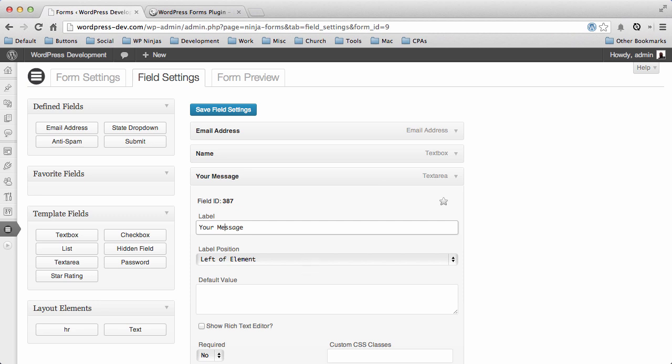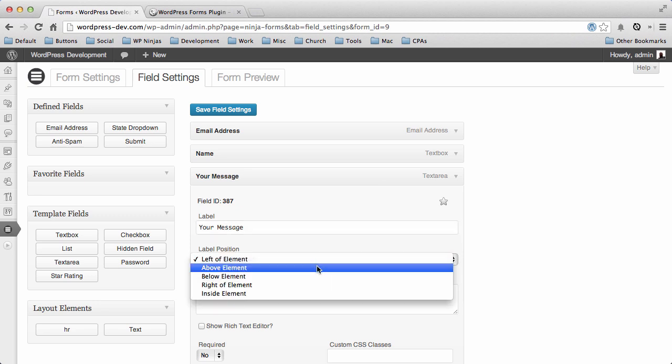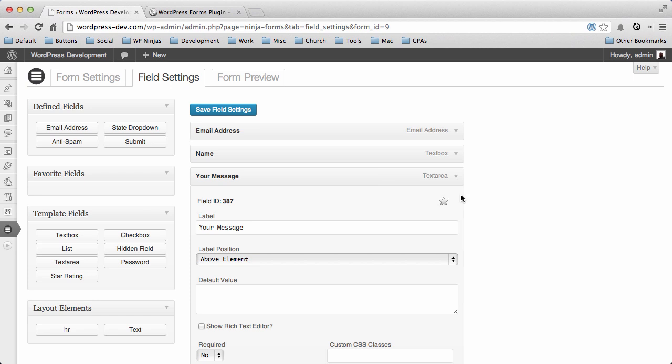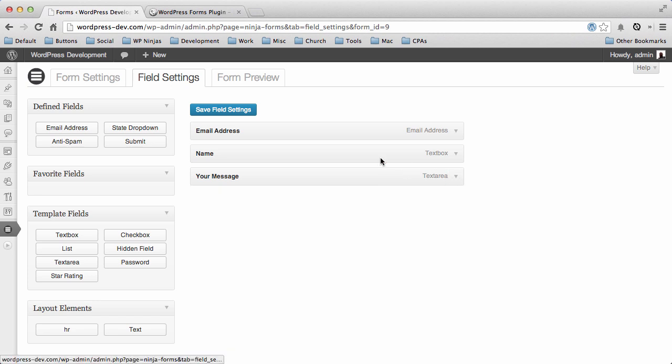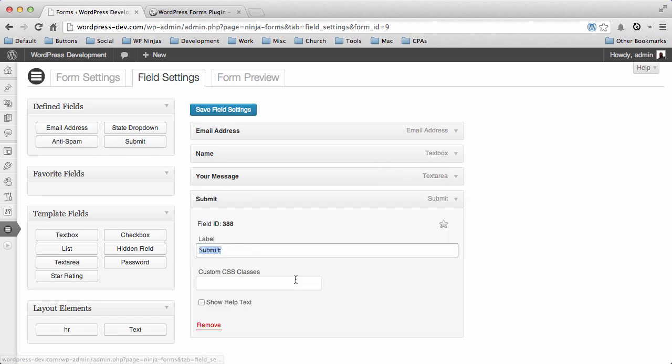Just like that. And then finally we're gonna need a Submit button. And we'll say Send.